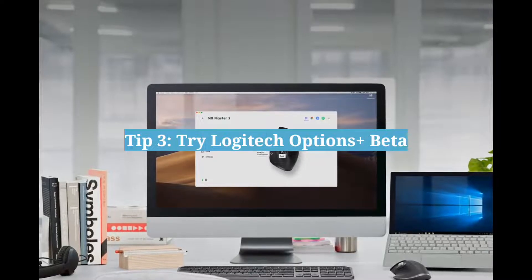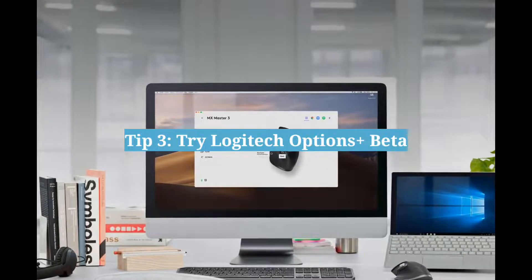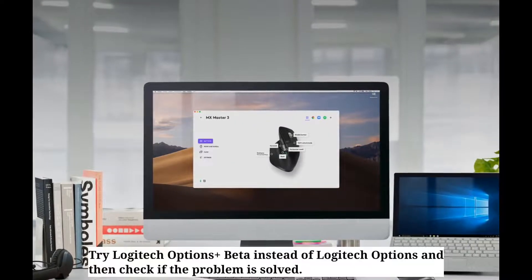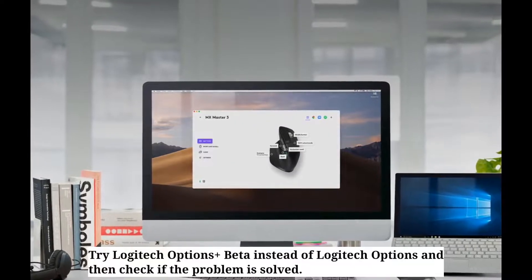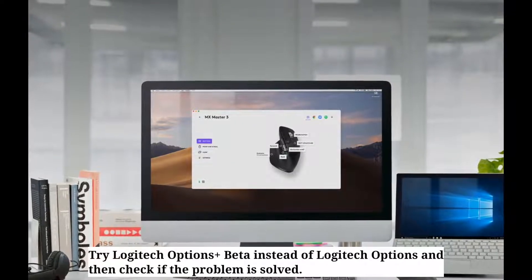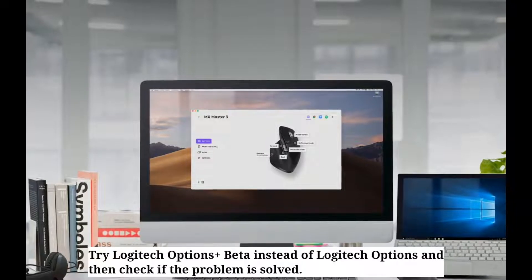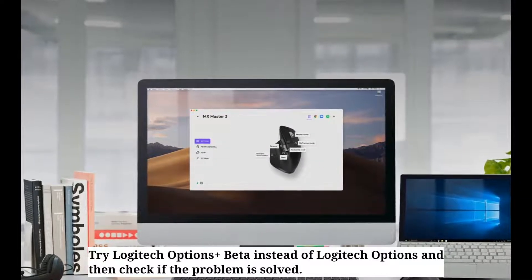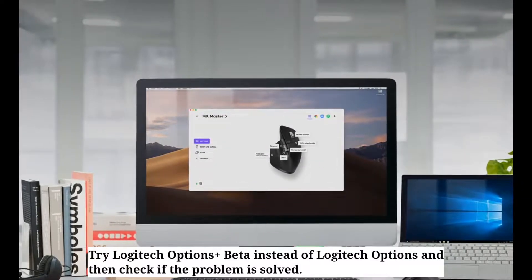Third tip is try Logitech Options Plus Beta. Try Logitech Options Plus Beta instead of Logitech Options and then check if the problem is solved.